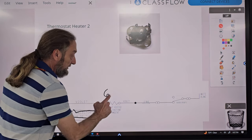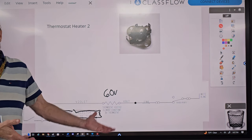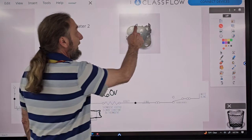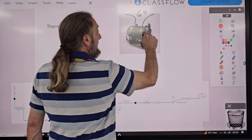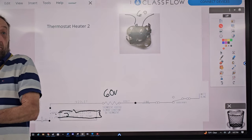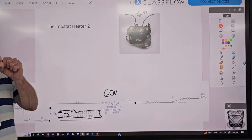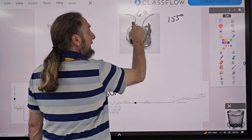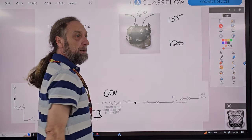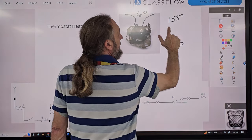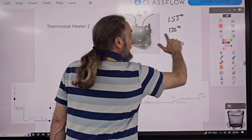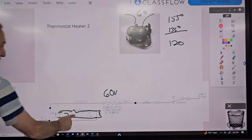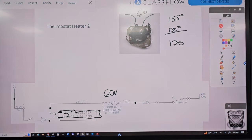With only 60 volts at the thermostat heater instead of 120, it only gets half the heat. So instead of the thermostat thinking it's 155 with no heater, or 120 degrees with full 120V heater, at 60 volts it reaches about 135-140 degrees inside — giving a medium heat. By forcing voltage through a resistor, I can achieve a medium heat setting.